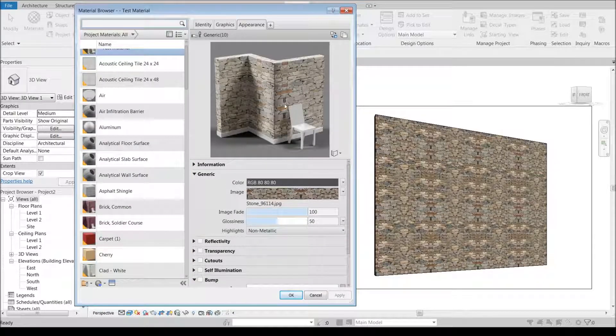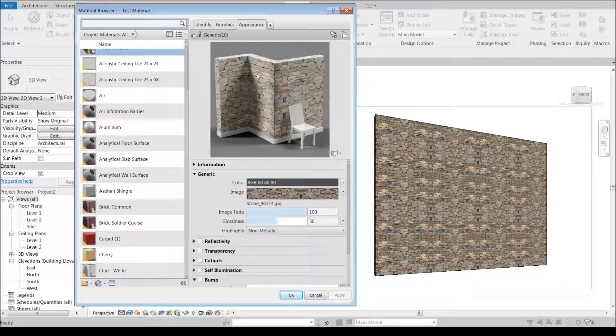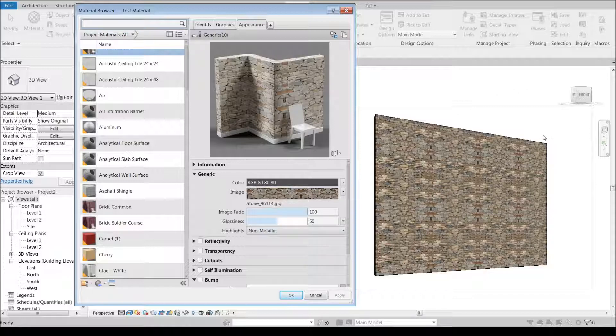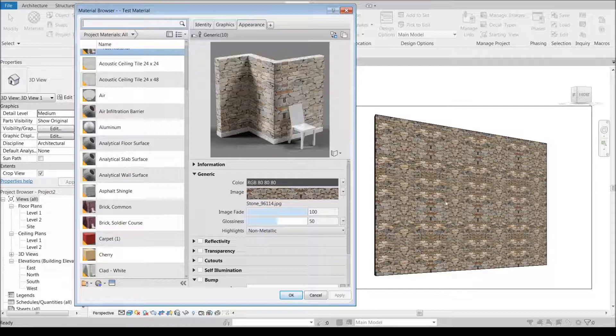Right now you can tell this looks really flat and the reason for that is it's just a two-dimensional image on a flat surface. We haven't applied a bump map or anything. Stone was a bad one for seeing the tiling.